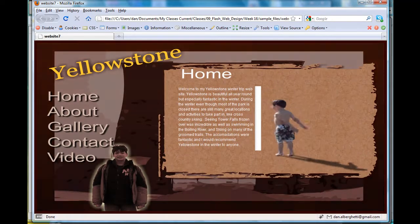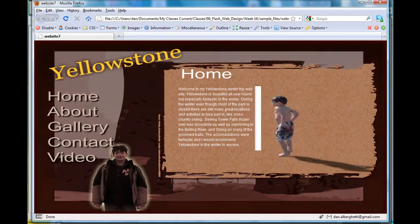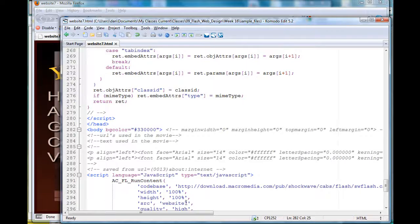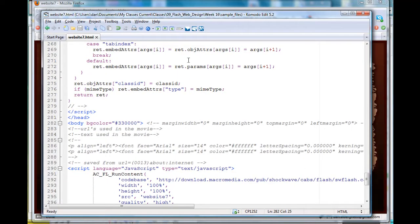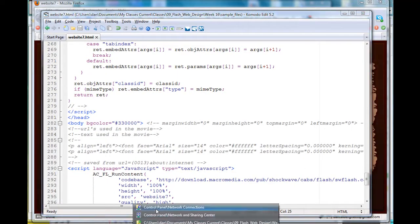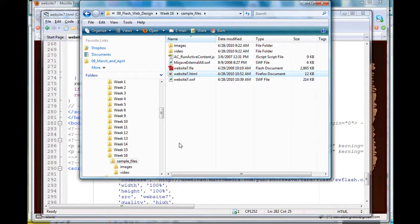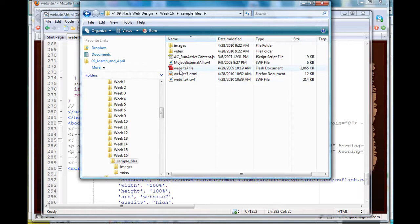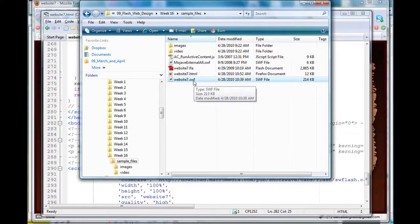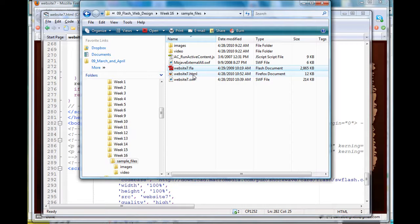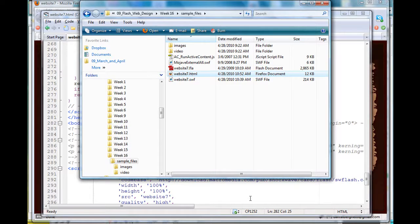What you want to do is in your HTML file for your site—here is my site, I'll show you really quickly. This is the website right here. I've got the Flash file, the SWF movie, my FLA file, and my HTML file, so I'm editing this HTML file.